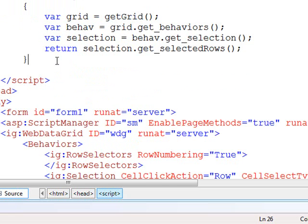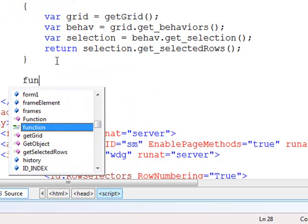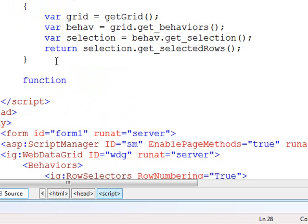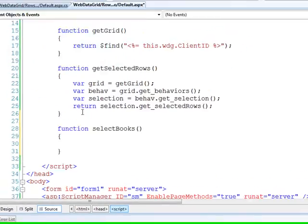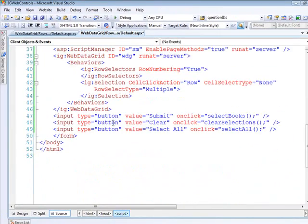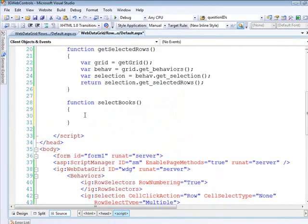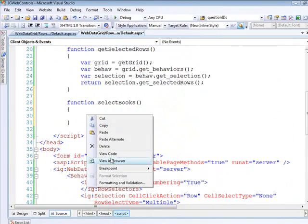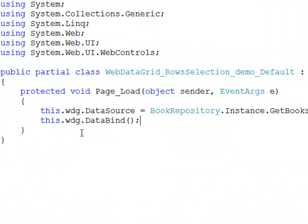So now we're ready to implement the function that's called from the submit button. And so let's call this one selectBooks. Because that's what matches what we've got right here. Before we get too far into that, let's switch over to the code behind.